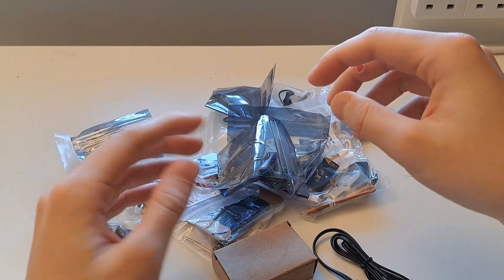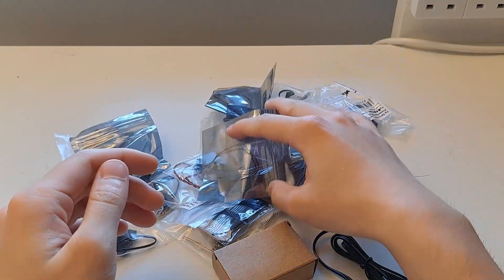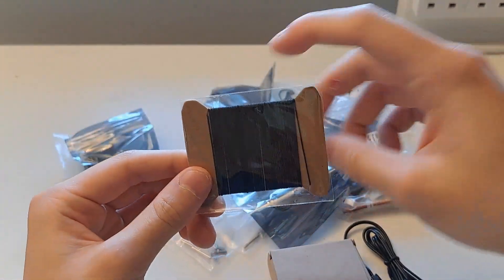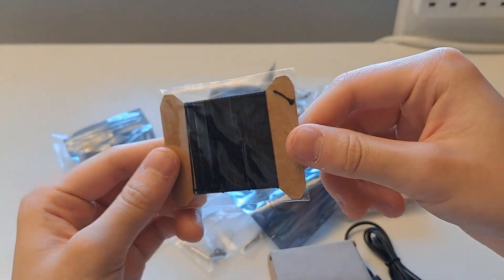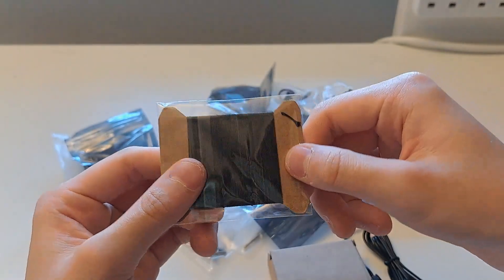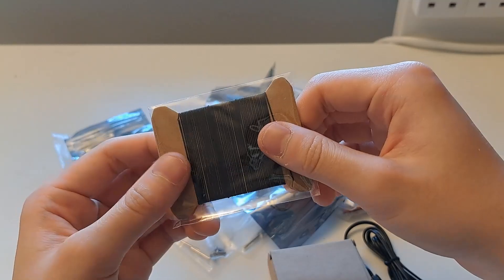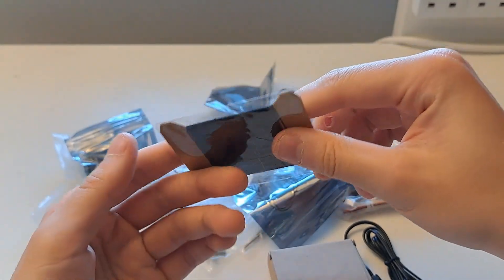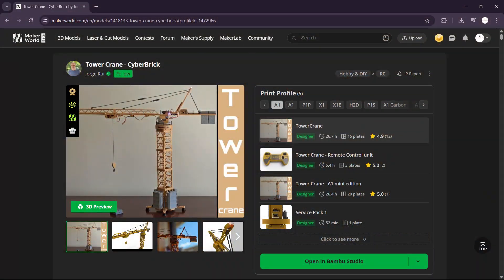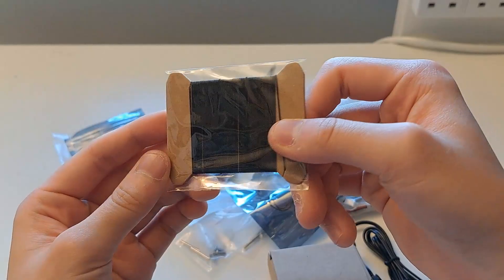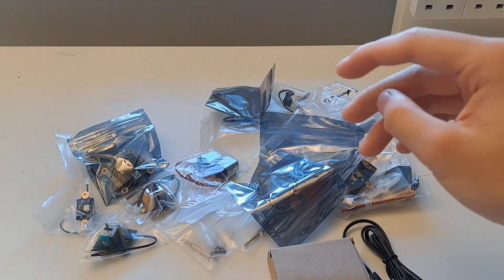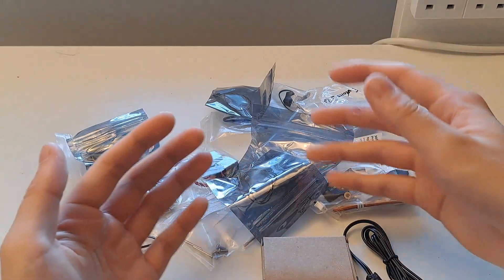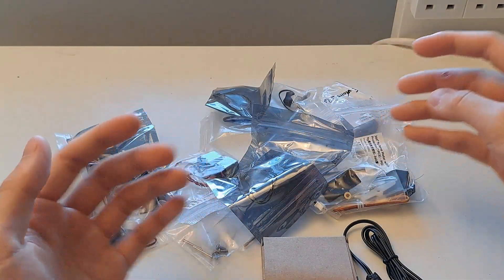You also get a bit of nylon cord. This is used in the official forklift as well as the tower crane that you can find on Maker World. I'll put the creator's name and their model page on the screen. Pretty useful.